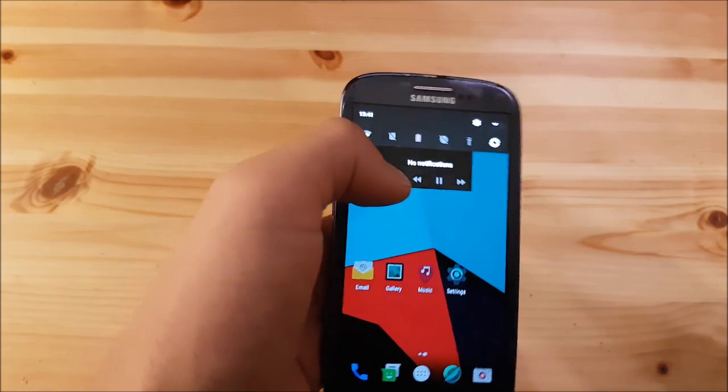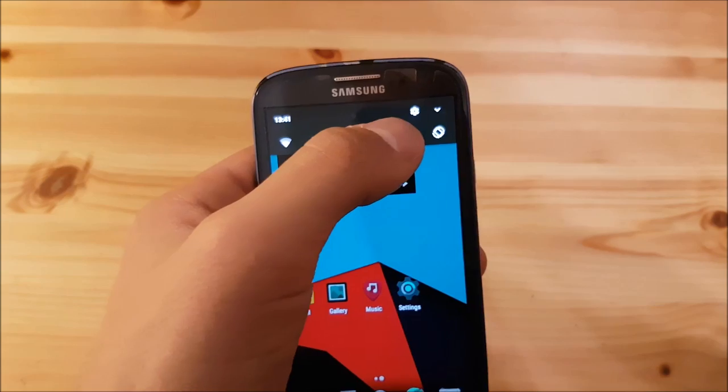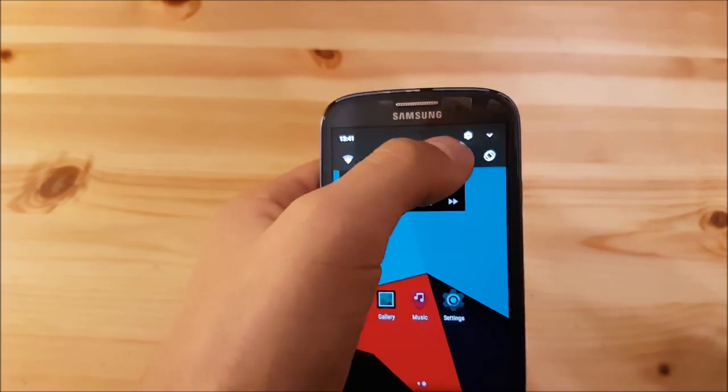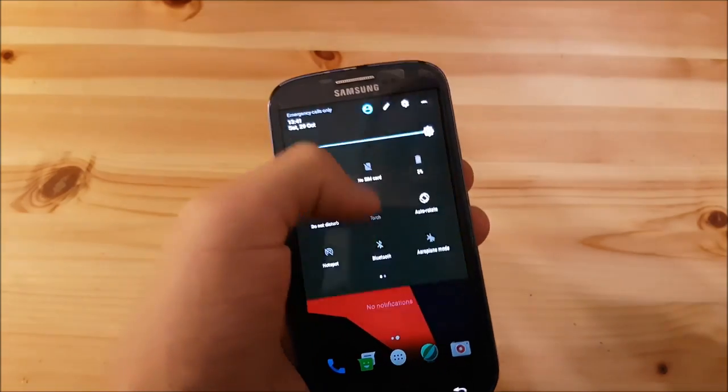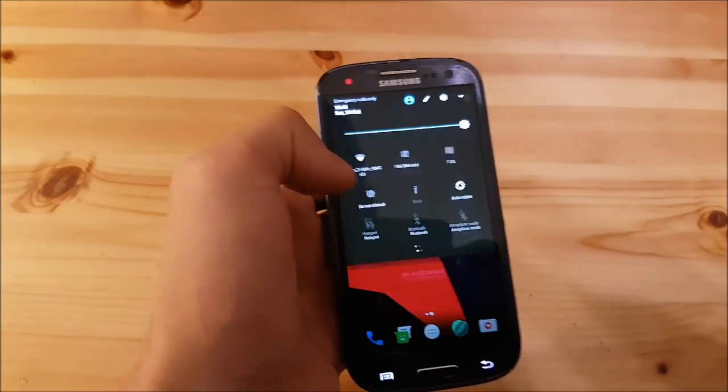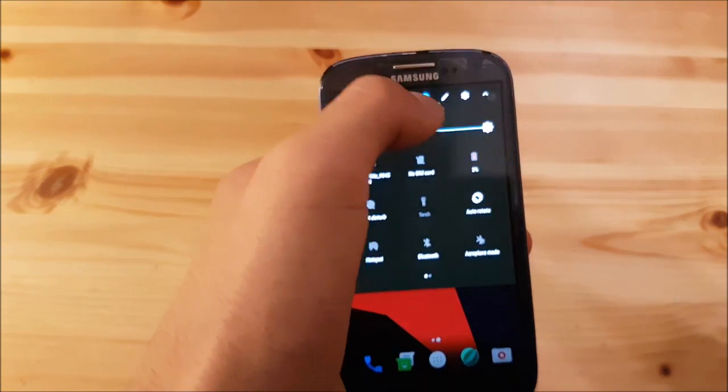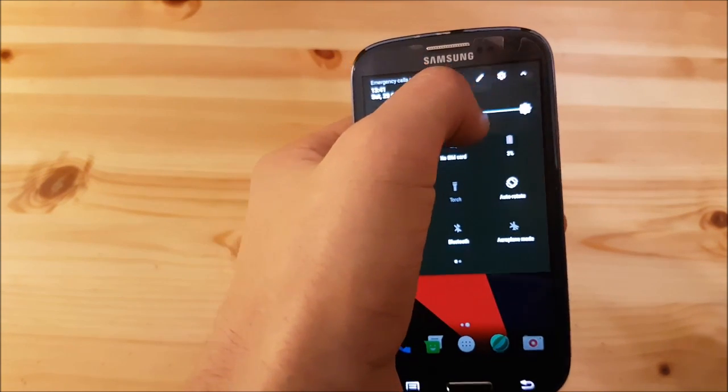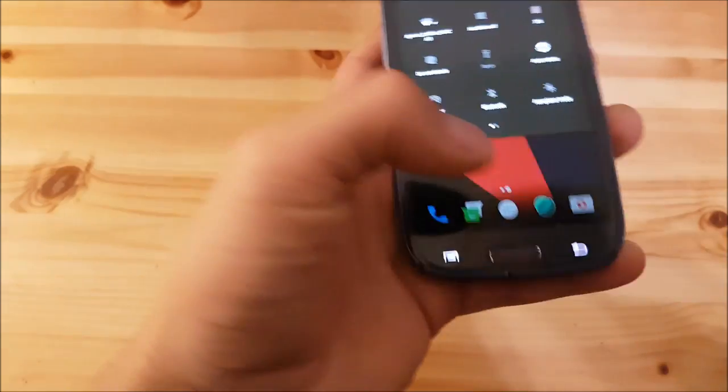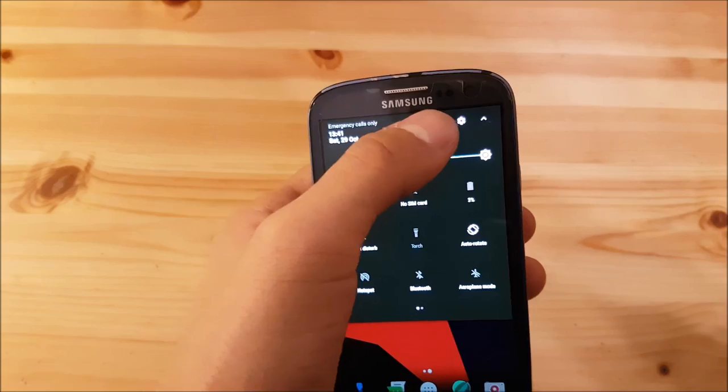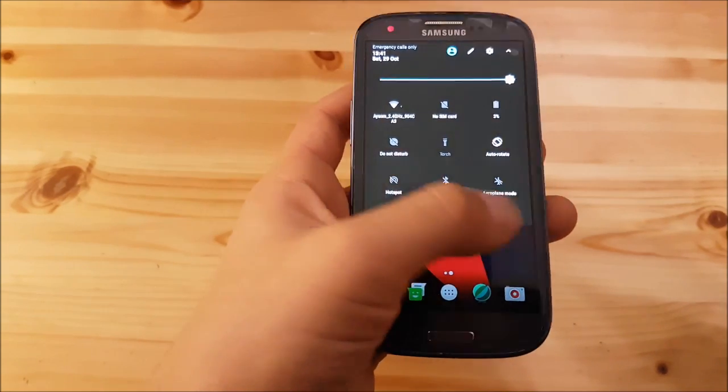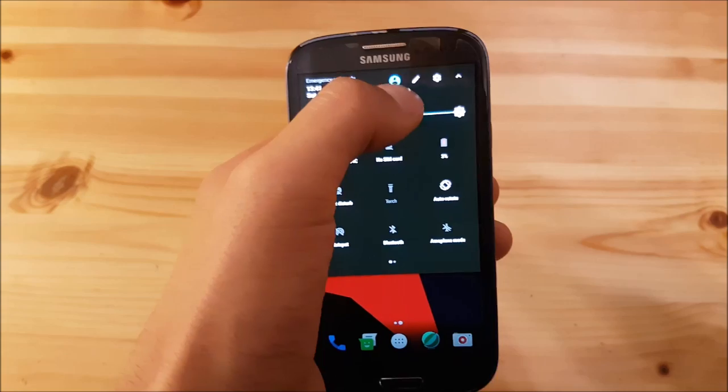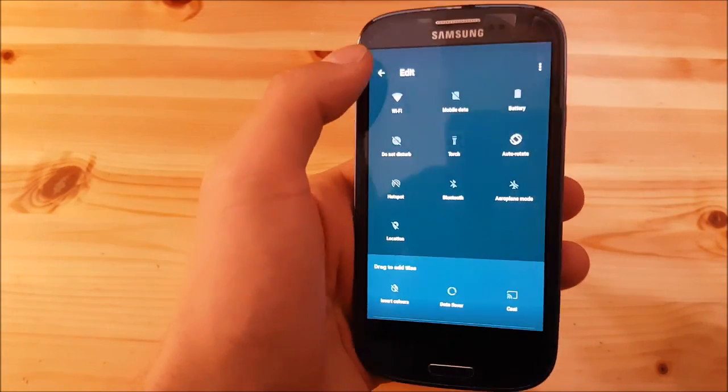Another thing which is different now is the settings shortcut which is shown directly here. In Android Nougat you had to swipe twice to get into the settings. Another thing that's been changed is this button which was at the bottom and now it's at the top. It said reorganize or something like that, now it's just an icon, but it opens the same menu.